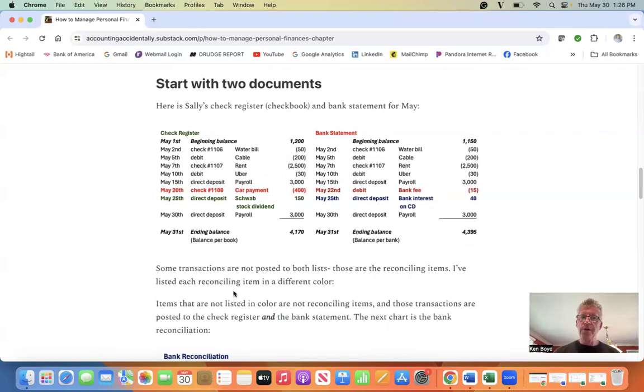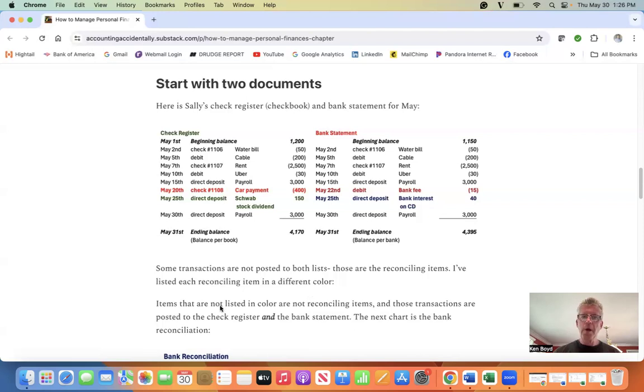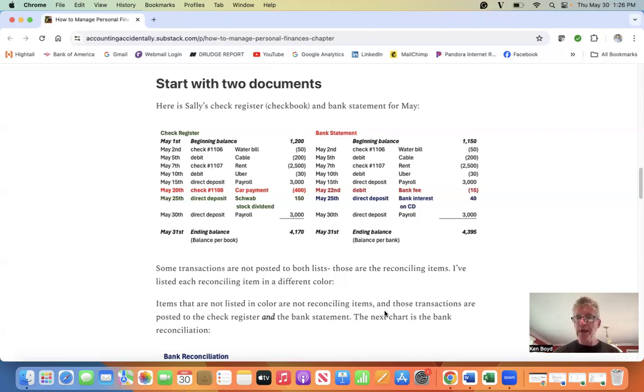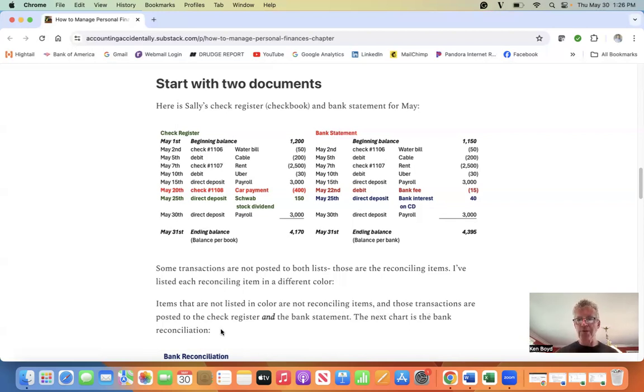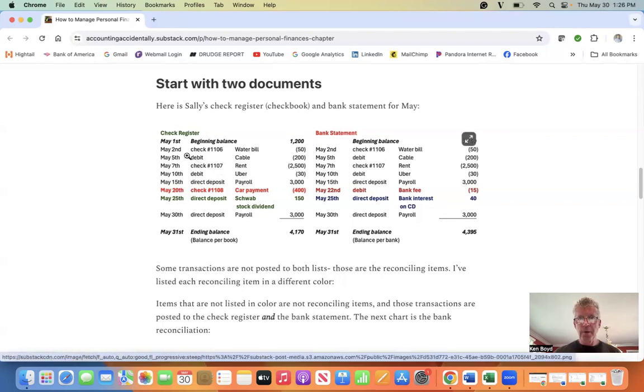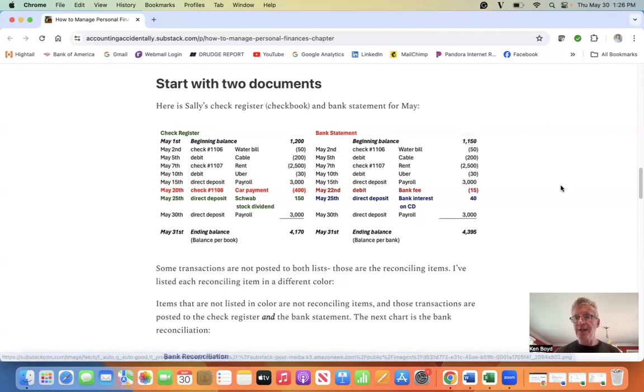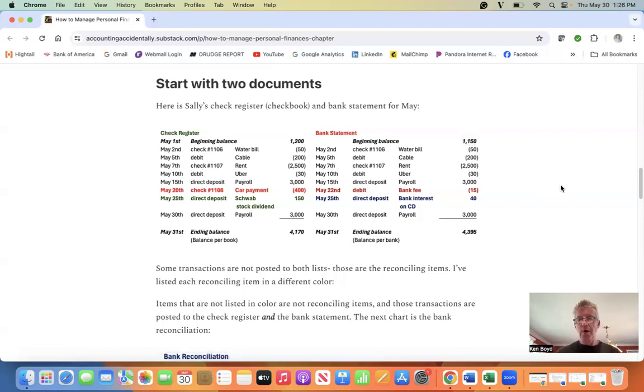I have listed each reconciling item in a different color. Items that are not listed in color are not reconciling items, meaning that those transactions are posted to the check register and the bank statement. They match. The water bill posted to the check register and the bank statement. It is not a reconciling item.